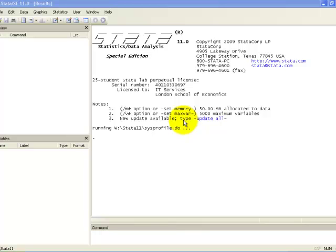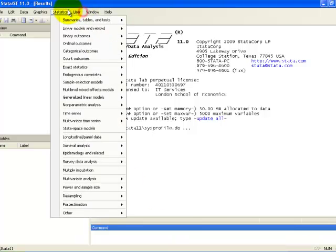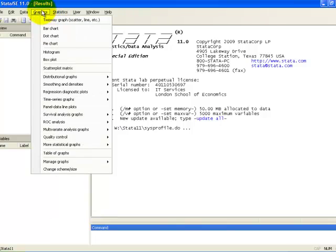Stata is mainly a command line software package, so users will mainly use the command pane here, lower right, but it is also possible to use the menus at the top of the window, as in other window-based programs.